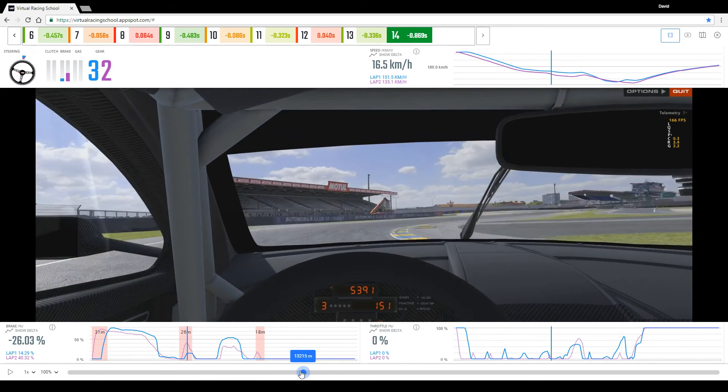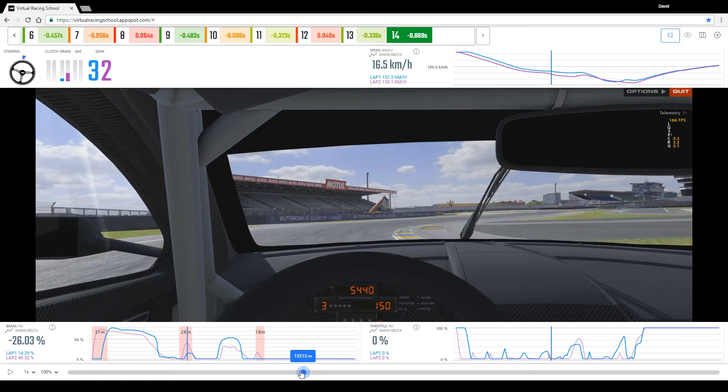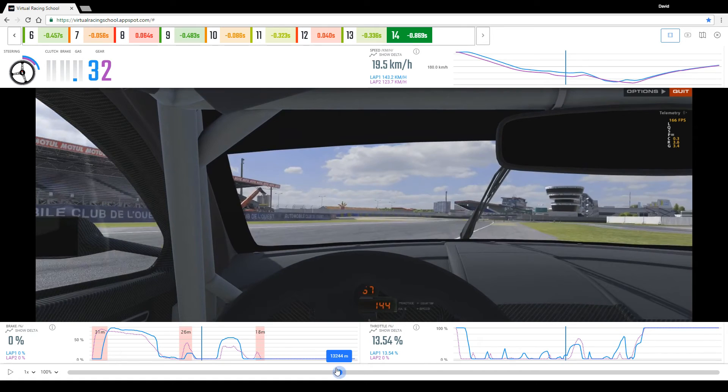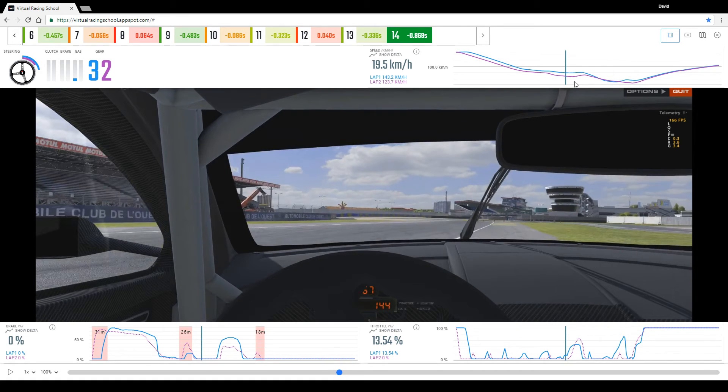And then further on down the way the client brakes again whilst the coach barely touches the brake, and as a result through the second half of the first Ford chicane the apex speed is even slower.